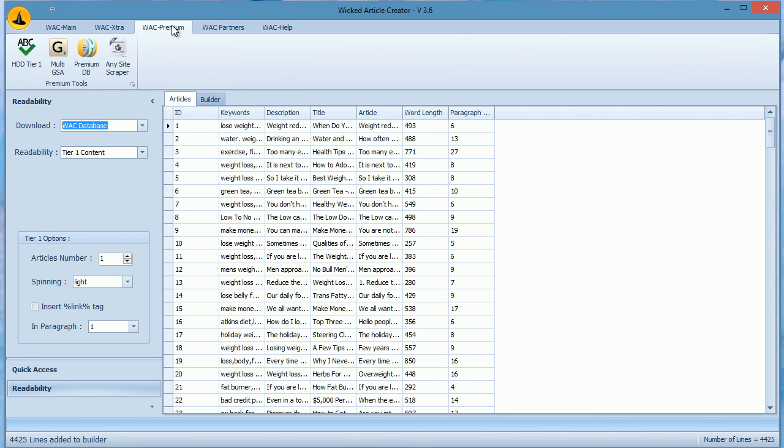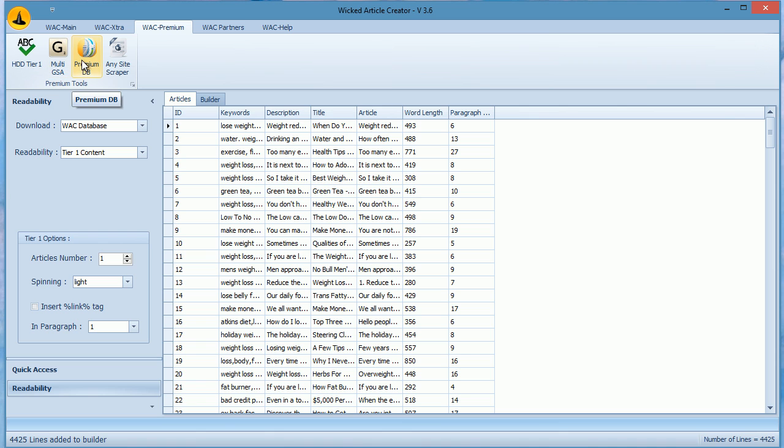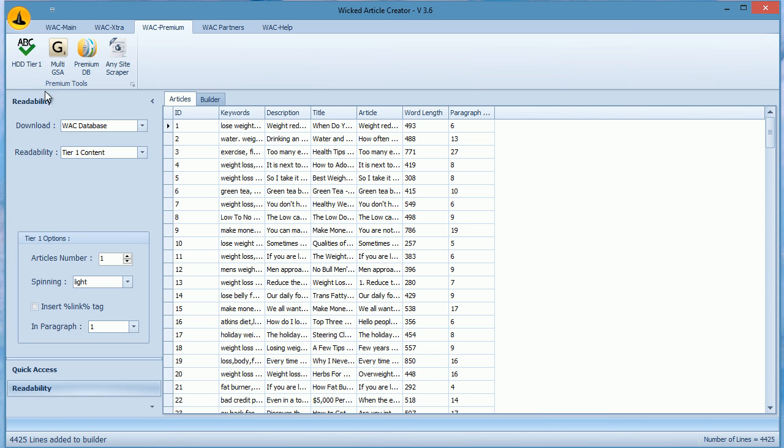The premium one allows you to build tier 1 level content and you get access to a database which has over 10 million articles. Tier 1 module creates very high quality content for any link building campaign. If you want to build links directly to your website then you should get the premium version.